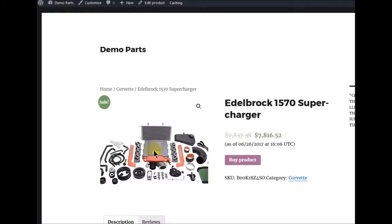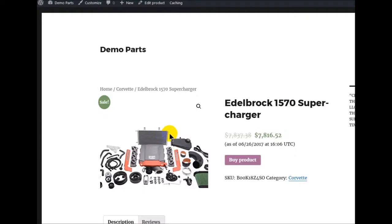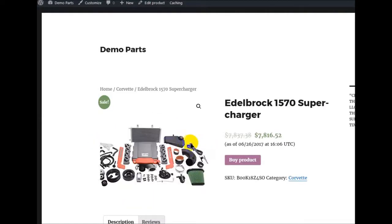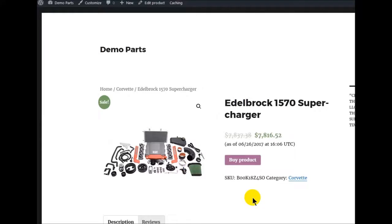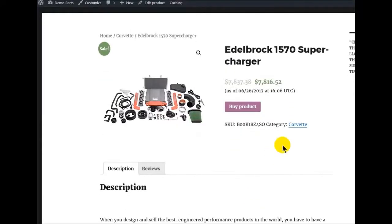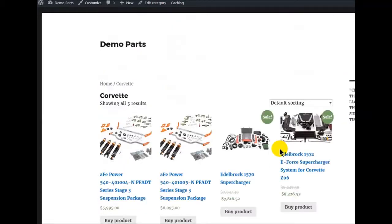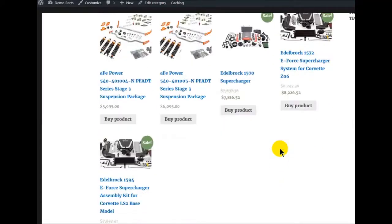We can see other features — if we click on the picture, it should bring it up. We've got a zoom feature. We can see our category is Corvette, and if we click that it'll take us to our category with all our Corvette parts. And that's it.